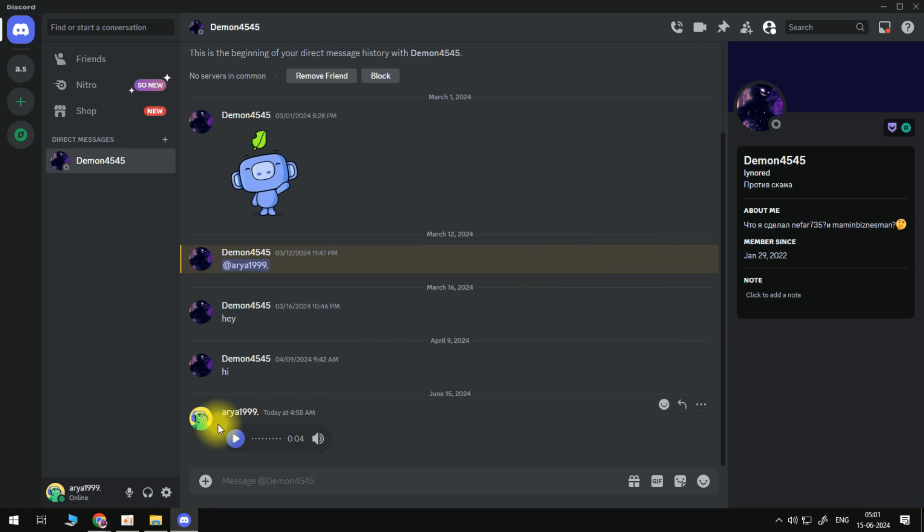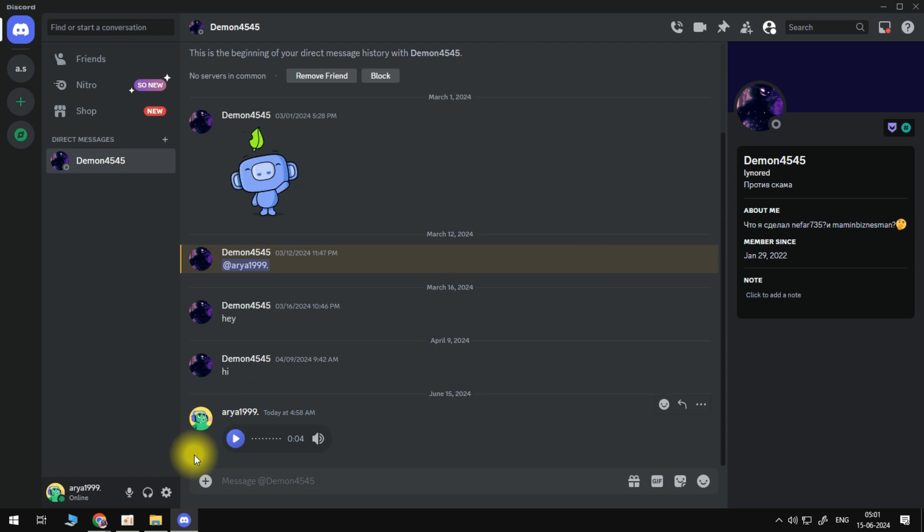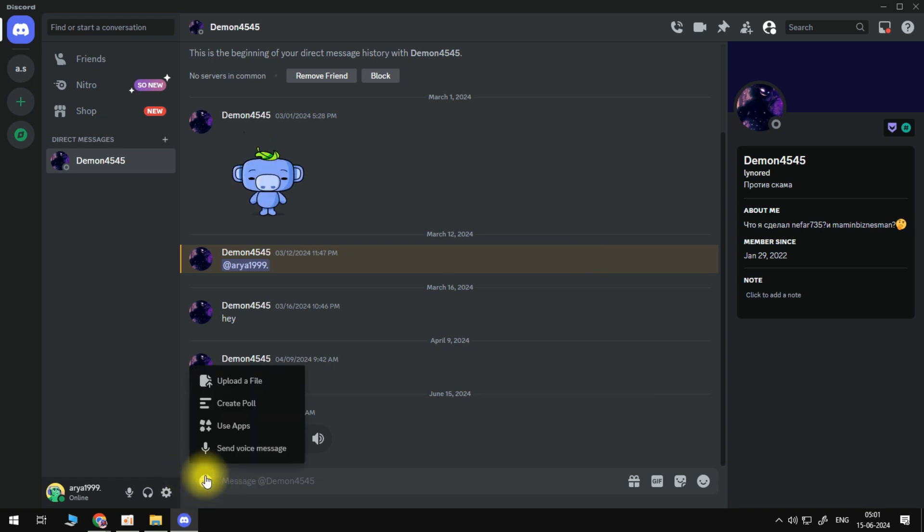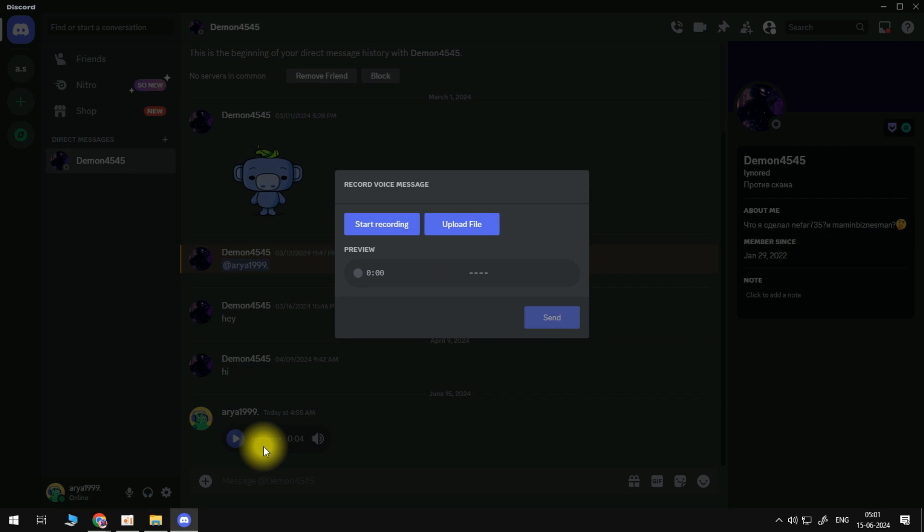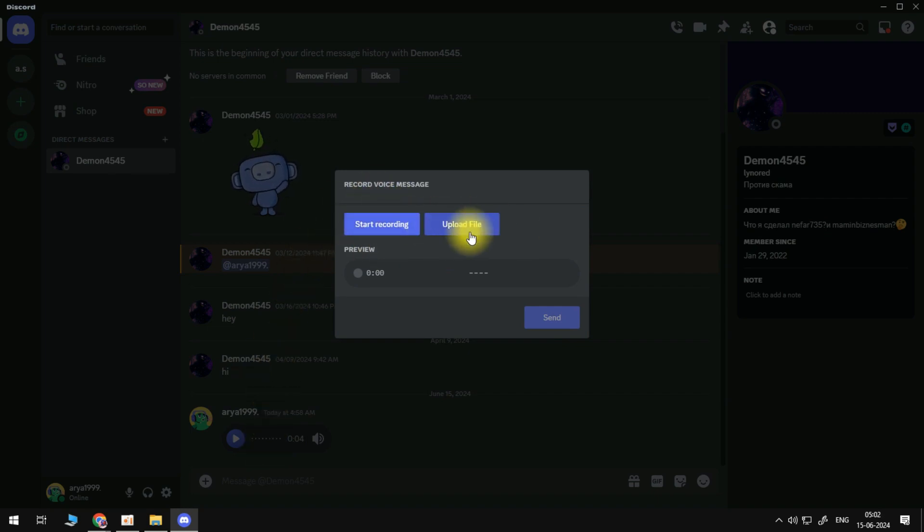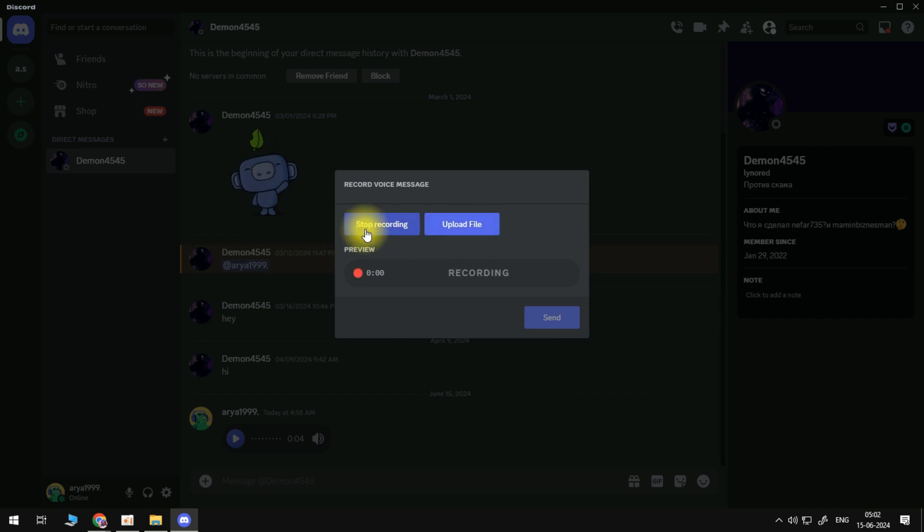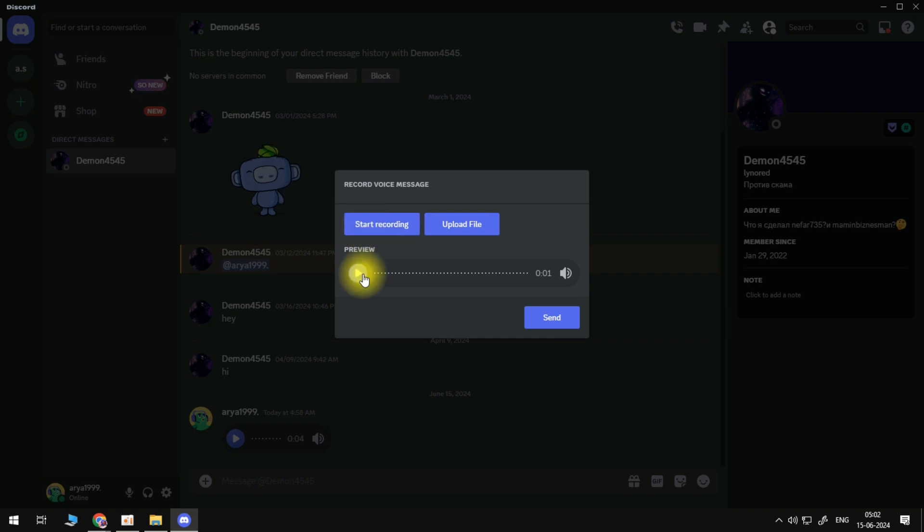Now once that's done, just go ahead and come out of your settings. And now what we can do is come into a chat. Come down to the message button at the bottom and click onto the plus icon next to the message box. You will now see an option to send a voice message. So click onto this. Then we can start recording, or we can also upload files as well. But I'm going to click start recording, and you can see it's currently recording. So I'm just going to stop the recording now.